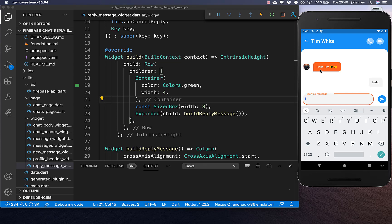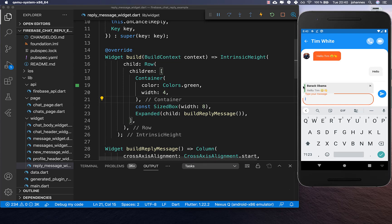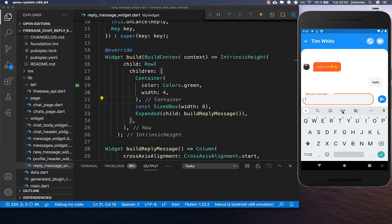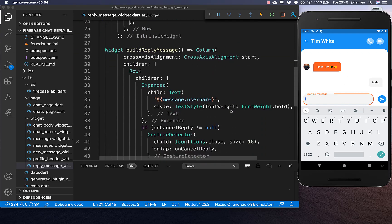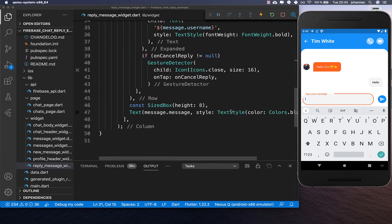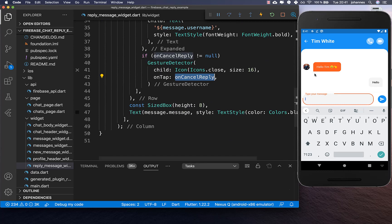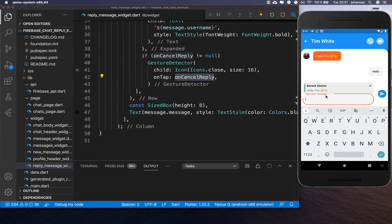Now if I swipe to the right side, you can see everything we've built: the username, the X, and clicking the X removes the reply because we put on cancel reply inside. It already looks pretty good.